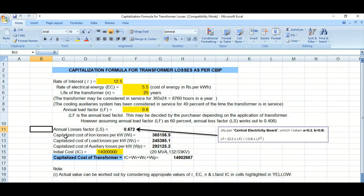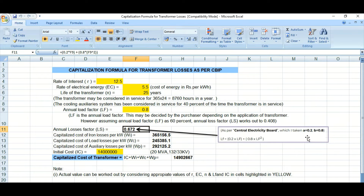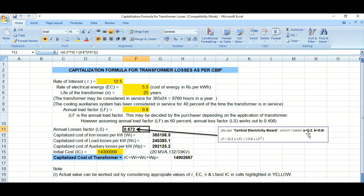The first result is the annual loss factor, denoted as LS. As per the Central Electricity Board CBIP standard, the constants are A = 0.2 and B = 0.8. The formula is: LS = 0.2 × LF + 0.8 × LF², where LF is the annual load factor. This formula is derived from the CBIP standard.